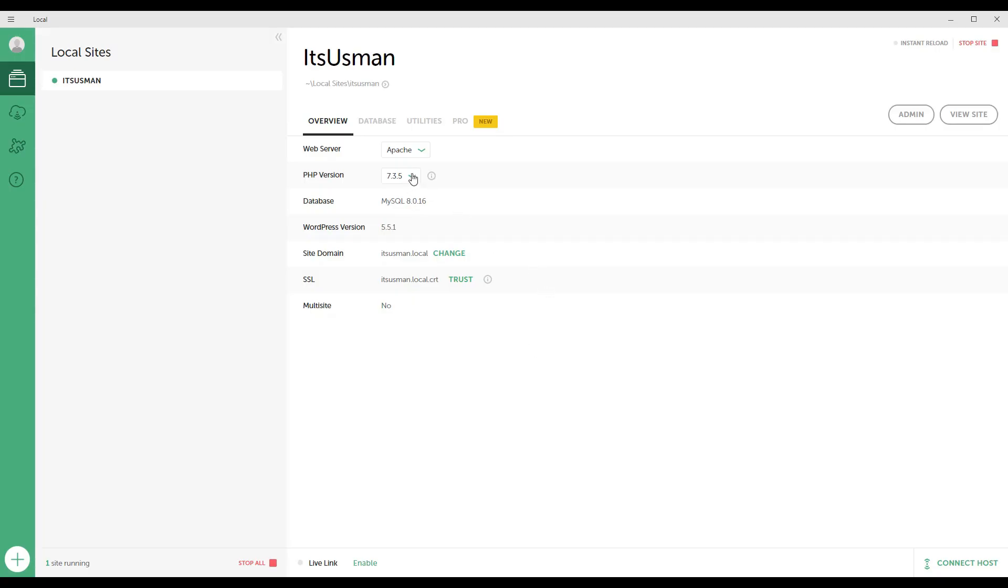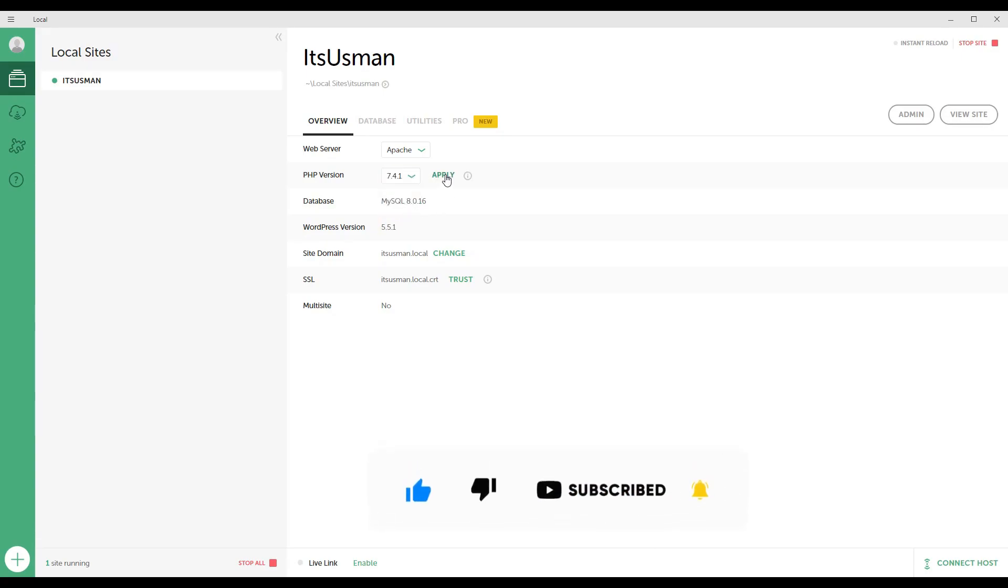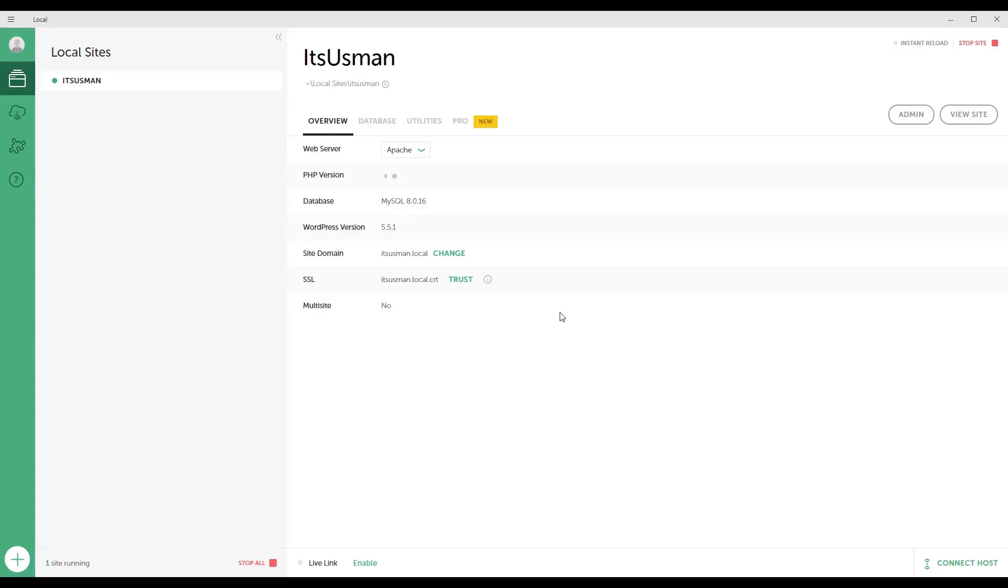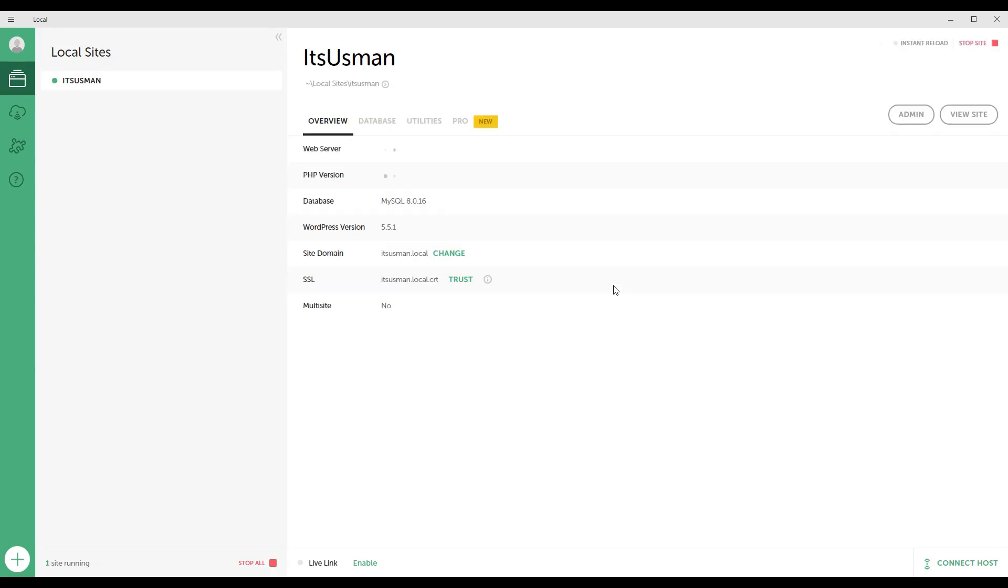If you want to switch to PHP 7.4, then choose 7.4 or whatever version you want to use and click on apply. Apply changes. It will download the PHP version from the internet if it's not available on your machine.